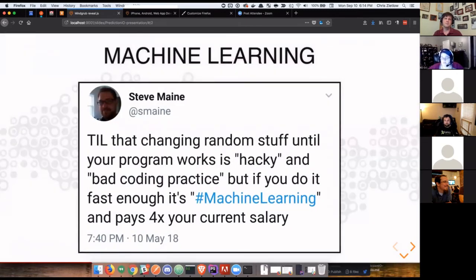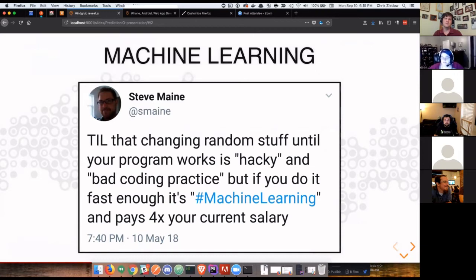Machine learning has kind of become the hot take. I love this tweet by Steve Main: today I learned, randomly changing stuff into your program works is hacky and unprofessional, but if you do it fast enough, it's called machine learning and you get four times your current salary.